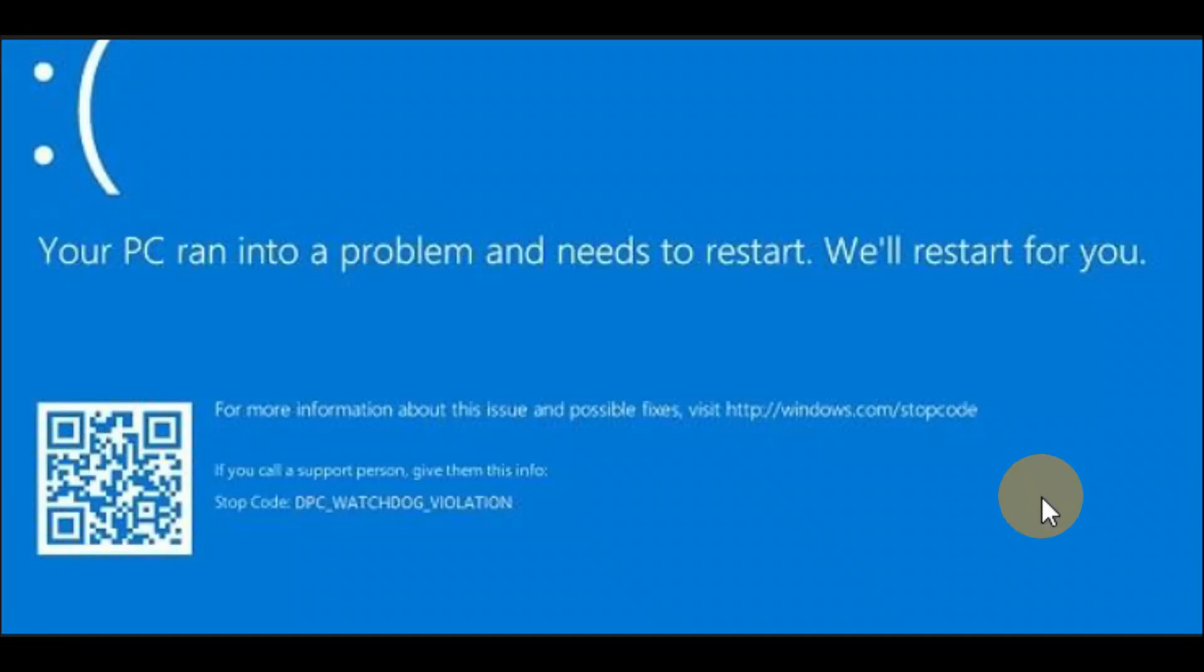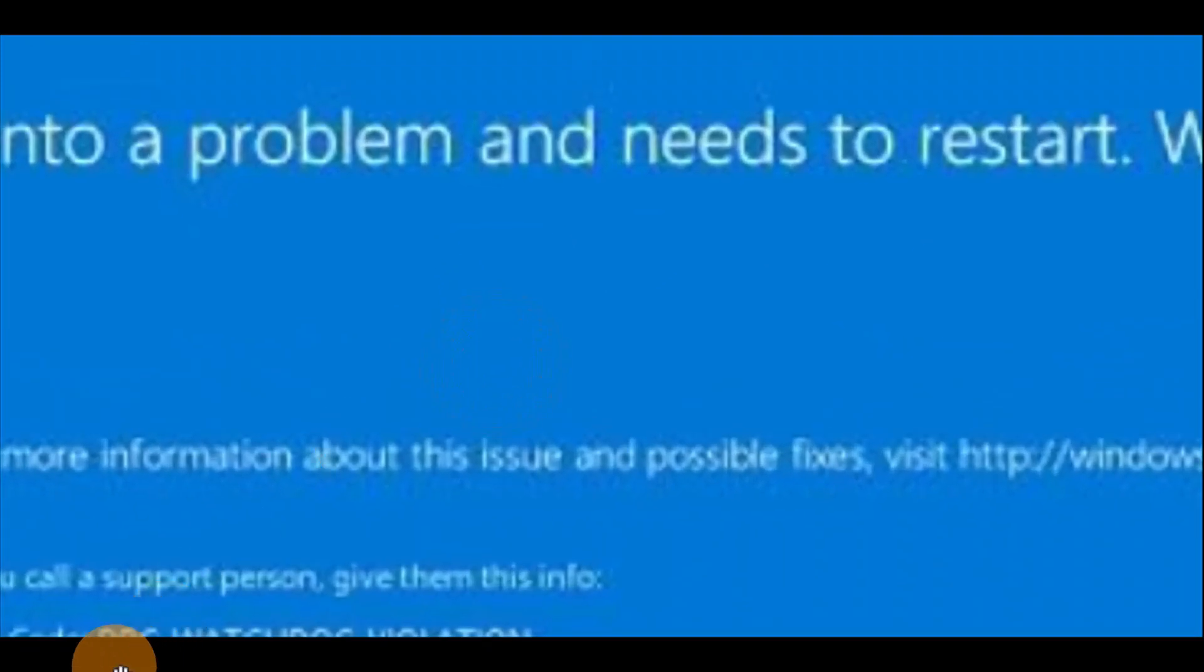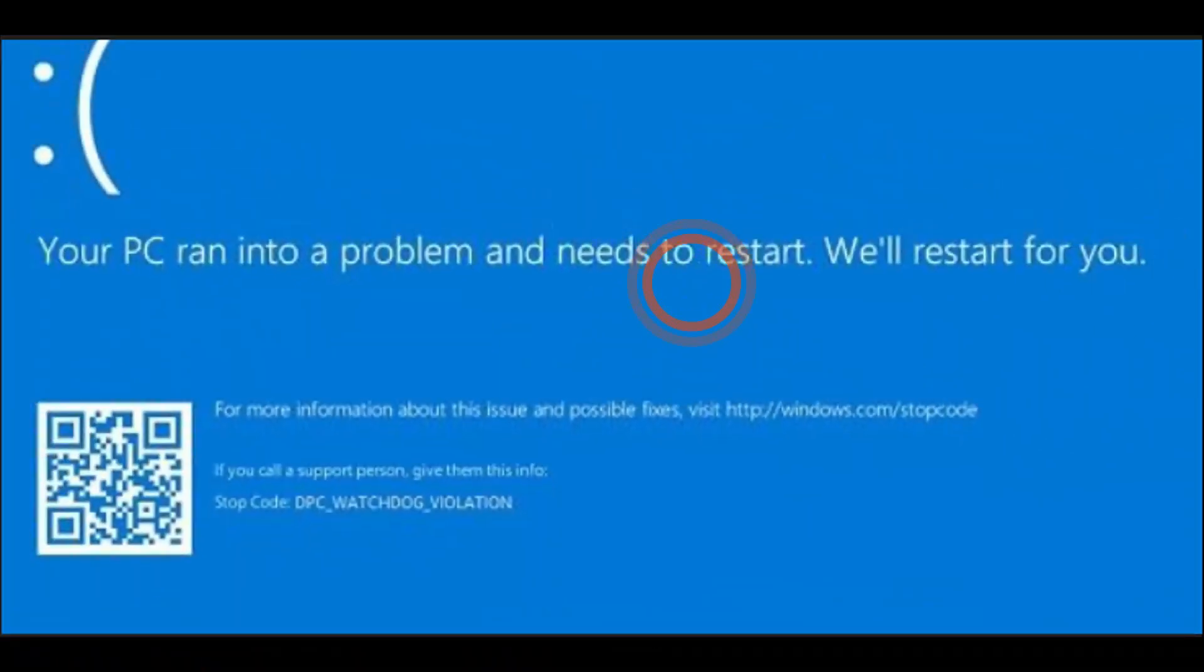Okay guys, in this tutorial your PC ran into the problem and needs to restart. The error code is DPC watchdog violation. If you're getting this error, you're going to follow the steps in this tutorial to fix the issue.